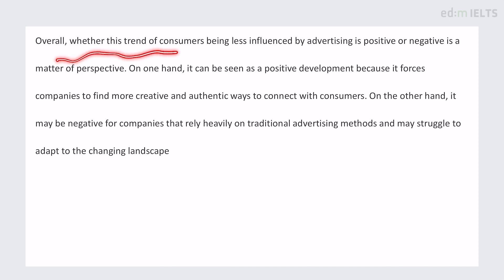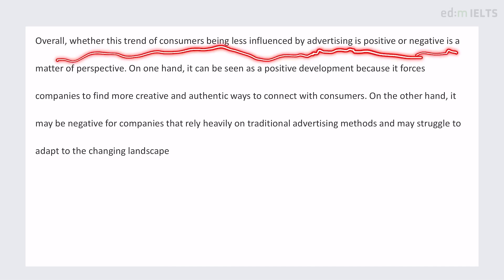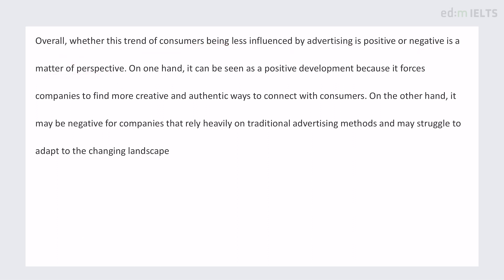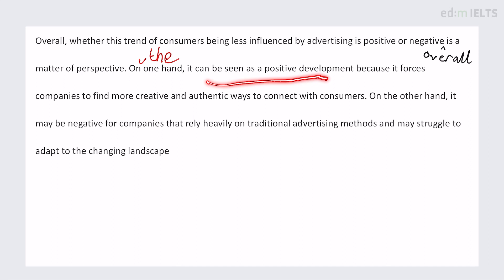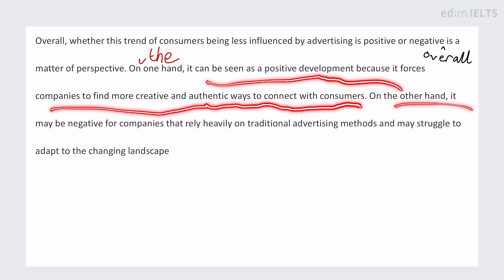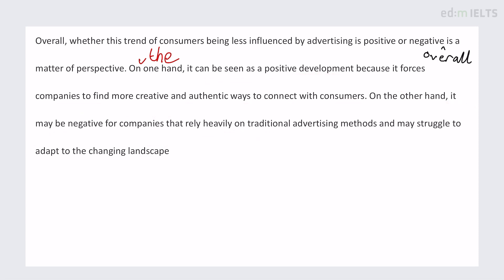The final paragraph: 'Overall, whether this trend of consumers being less influenced by advertising is positive or negative is a matter of perspective.' I'll add the word 'overall' because it can have positive and negative aspects. 'On one hand, it can be seen as a positive development because it forces companies to find more creative and authentic ways to connect with consumers. On the other hand, it may be negative for companies that rely heavily on traditional advertising methods and may struggle to adapt to the changing landscape.' Does this use nice words? Is the grammar impressive? Yes, it is on both counts.